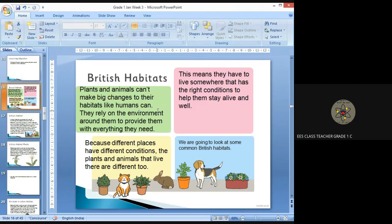They rely on the environment around them to provide them with everything they need. Because different places have different conditions, the plants and animals that live there are different too. This means they have to live somewhere that has the right conditions to help them stay alive and well.